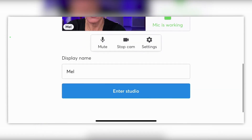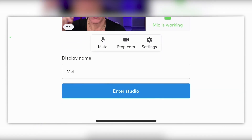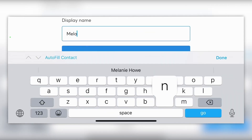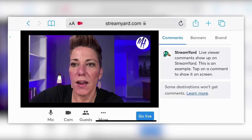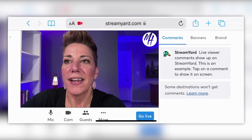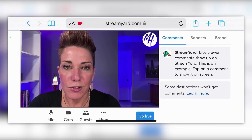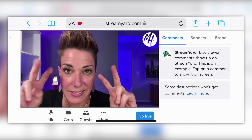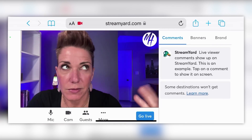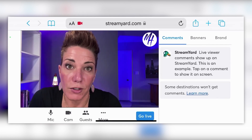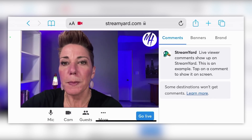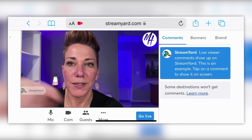Let's go back and close out settings — now we're basically ready to go live. We're going to enter the studio. I can change my name right here, so I'll go ahead and say 'Melanie,' and then we're in the studio. You're going to notice a lot of things in the studio that are also part of the desktop version of StreamYard — which is really the web browser version at streamyard.com, just on a computer.